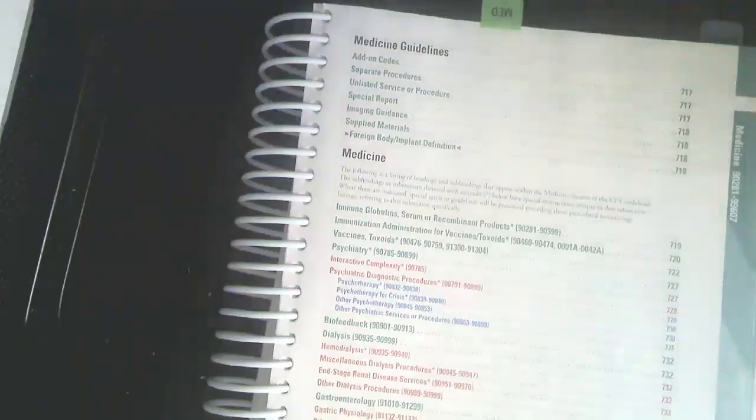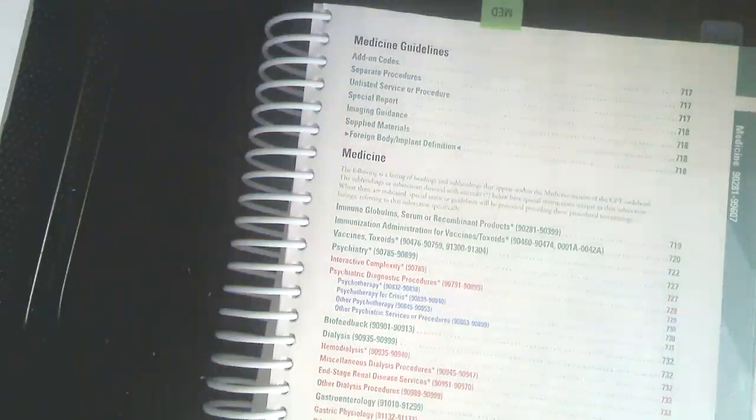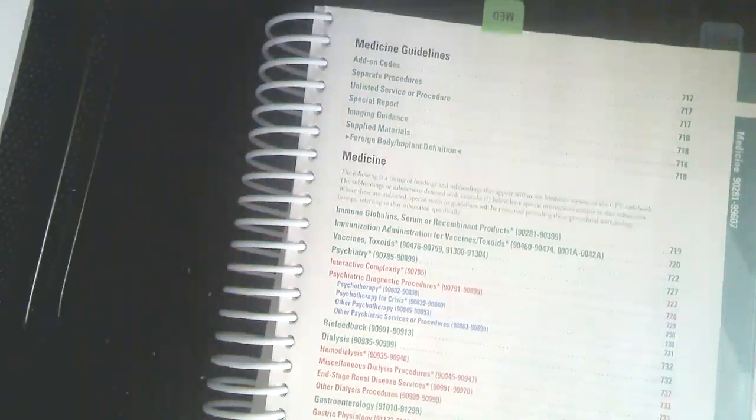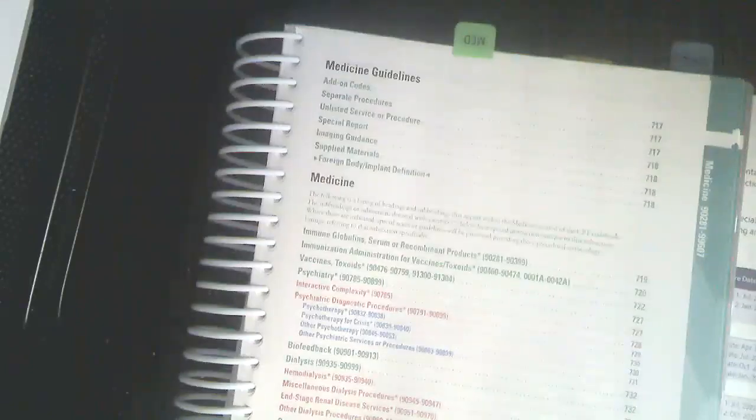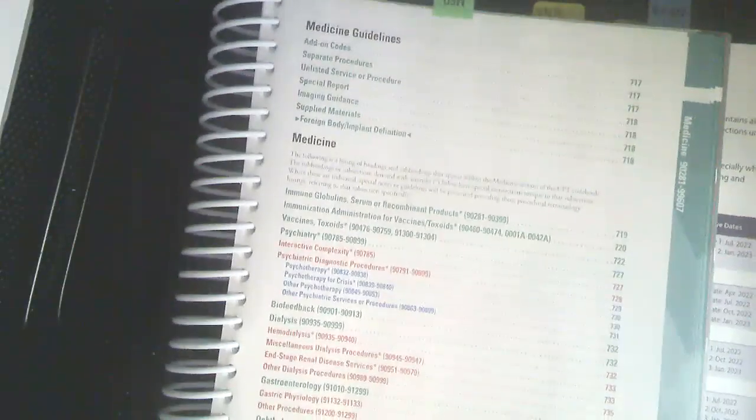Hello, everyone. This video is going to be a walkthrough of sorts of the medicine section in the 2022 CPT. I say walkthrough of sorts because it's going to be a little bit different than what you are likely used to from me.